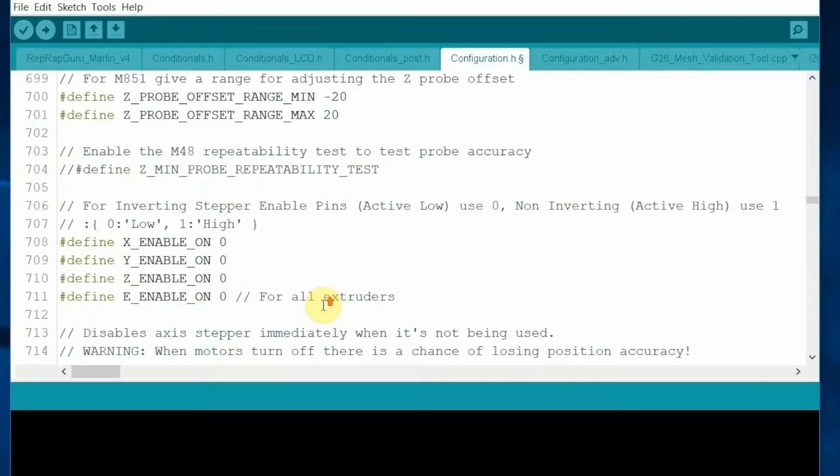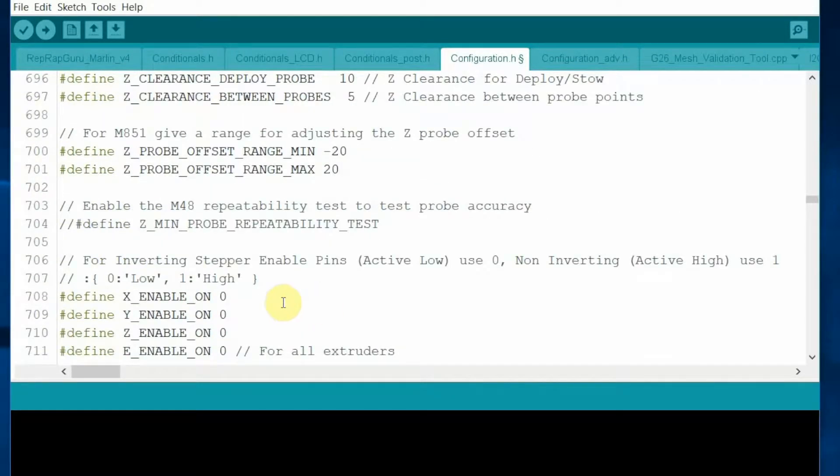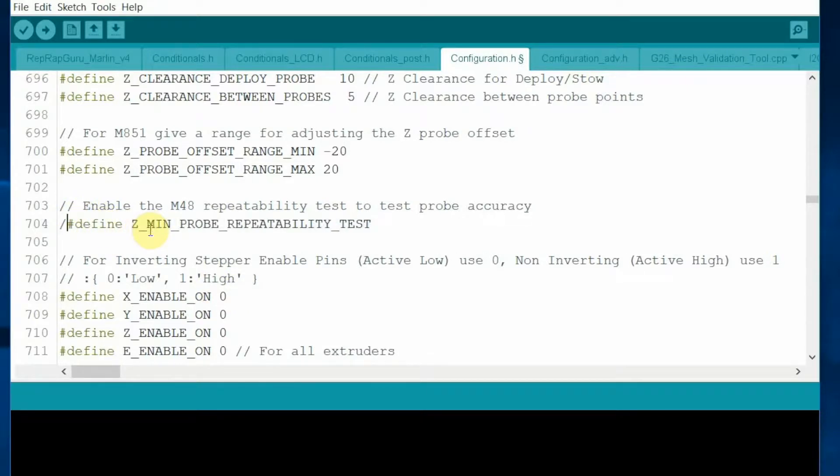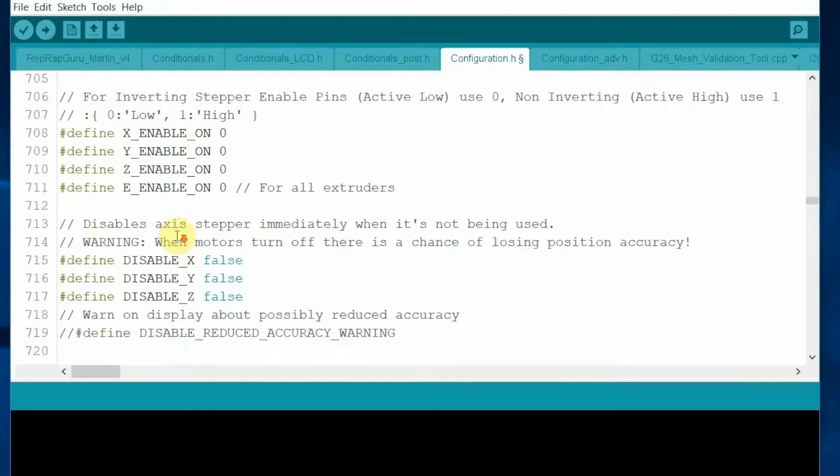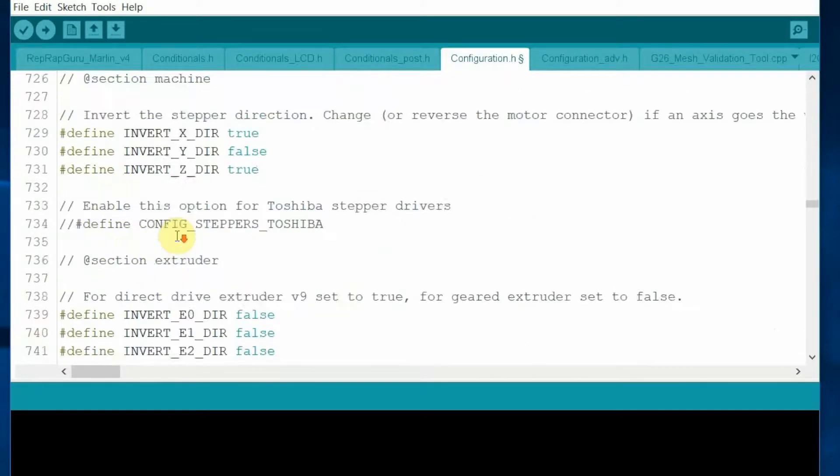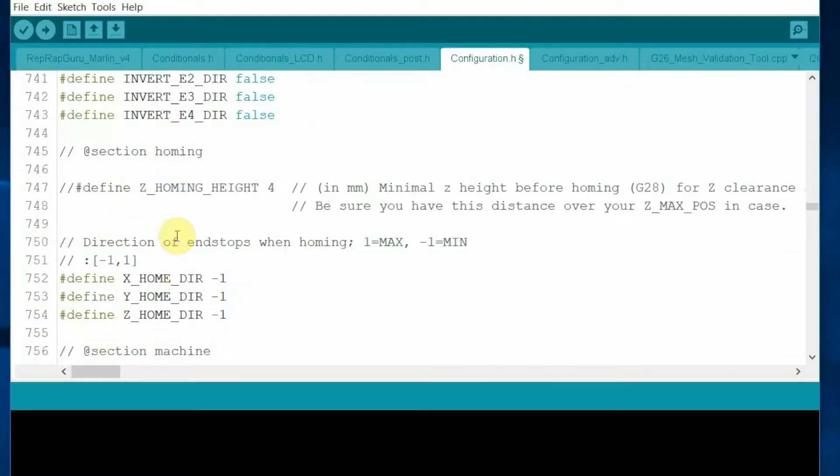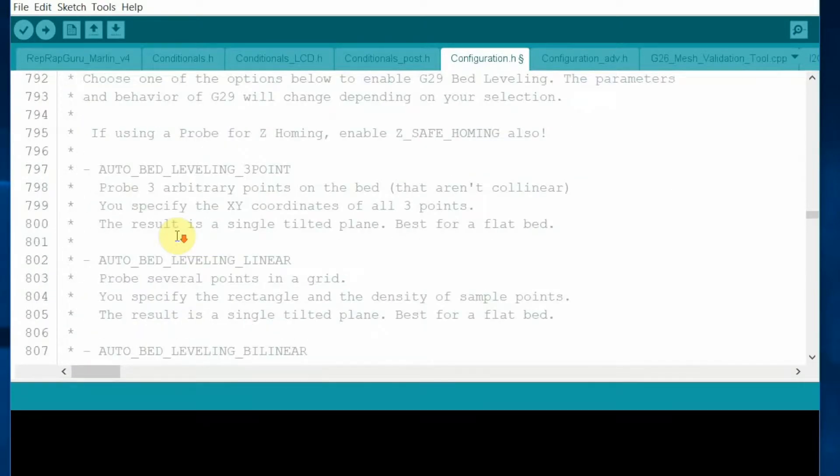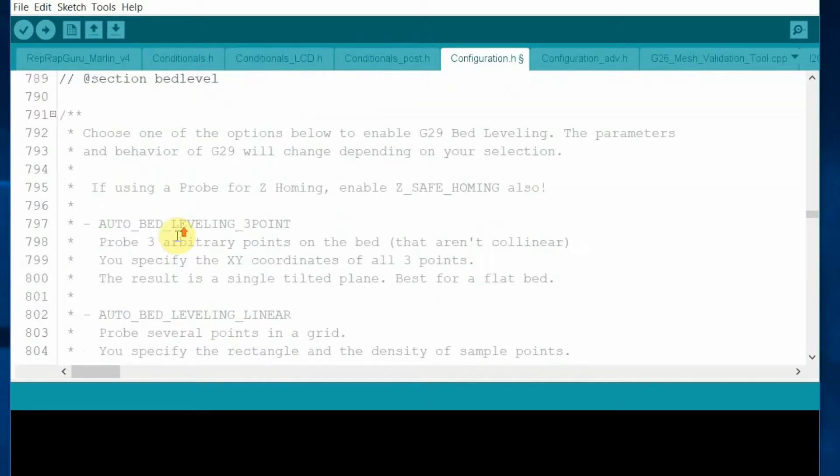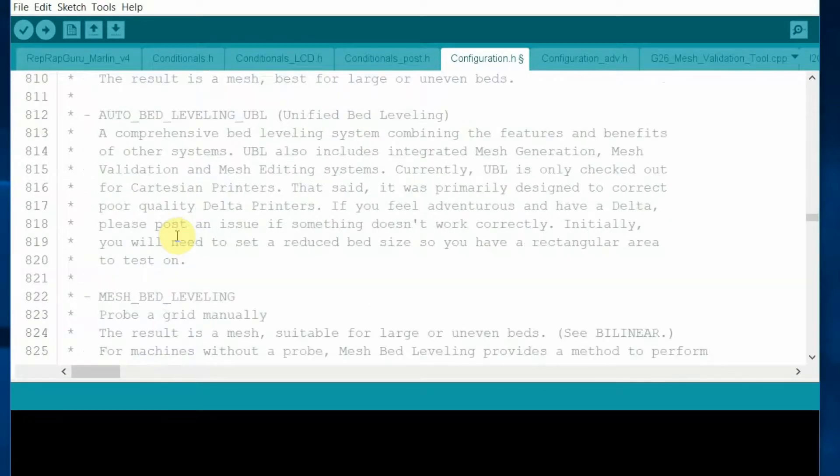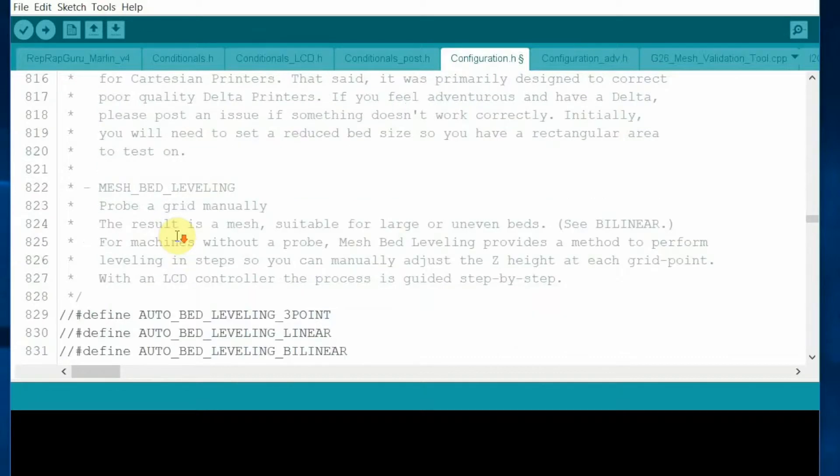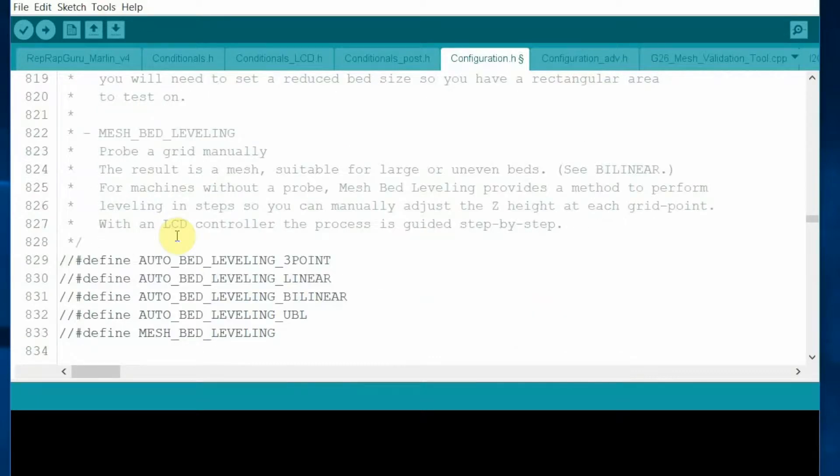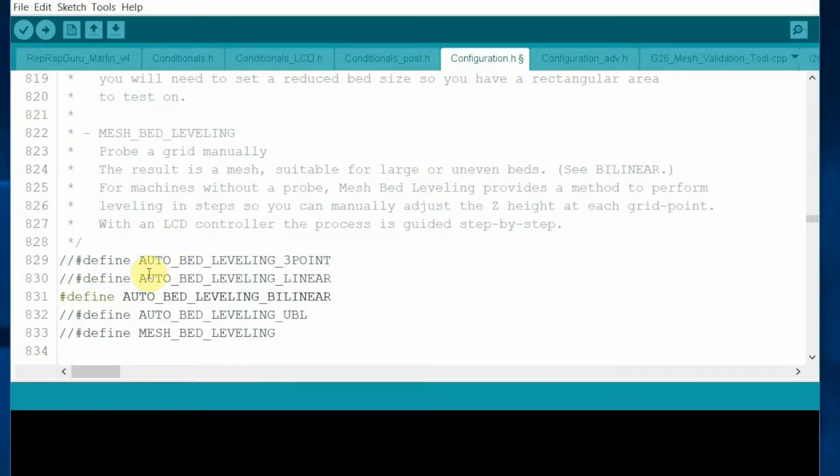Optionally, you can enable the Z-min probe reliability test command so that you can test the sensor reliability using M48 code.